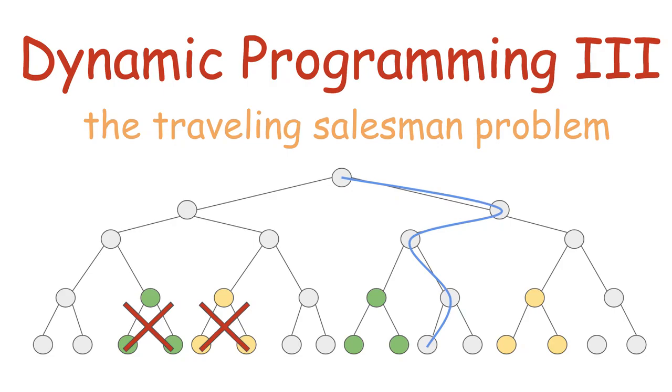Hey everybody, welcome to the third and last part of my series about dynamic programming. In this video, we are going to discuss the traveling salesman problem, another famous example of a computer science problem that really benefits from the use of dynamic programming.